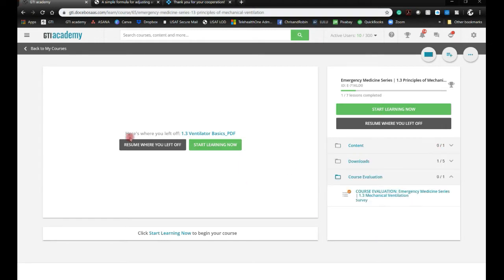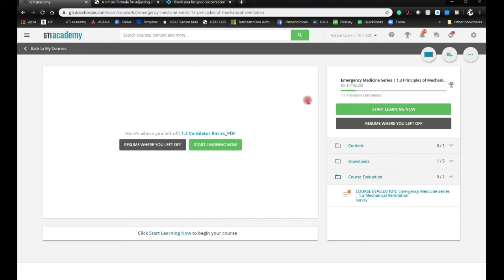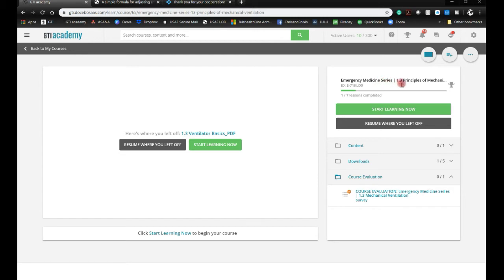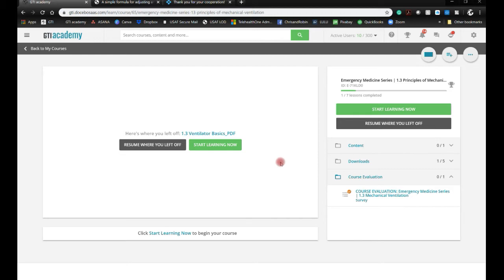This is part of our emergency medicine series and also part of our emergency procedures cadaver lab if you come to the onsite. In GTI Academy, if you look, there is the title right up here and it says emergency medicine series. This is module 1.3 of like 20 modules, but this is the principles of mechanical ventilation.